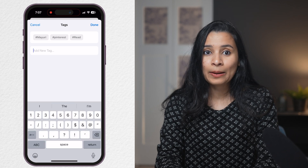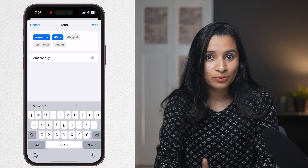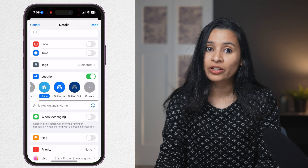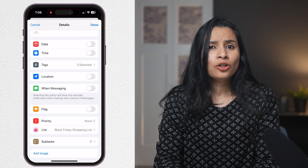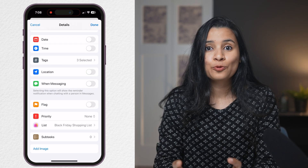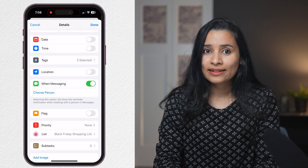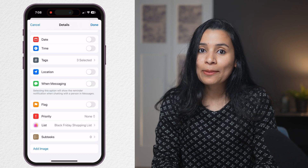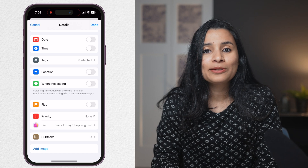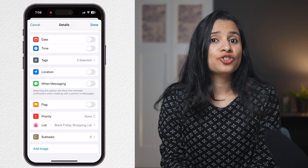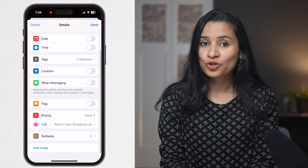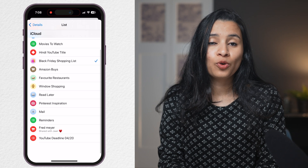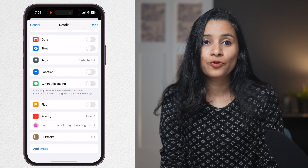Since this is an Amazon buy, I'm going to tag it as #AmazonBuy. There is also an option to be reminded based on location — for example, when you arrive at a store or get into your car. Another great feature is to be reminded when texting a person: if you enable this option and select a person, when you text that person, Reminders will notify you about the reminder — for example, wishing someone happy birthday when you text them next time. All your birthday reminders can go into a separate list. The next section lets you flag a reminder, set its priority, choose which list it goes to, and even add an image for future reference.